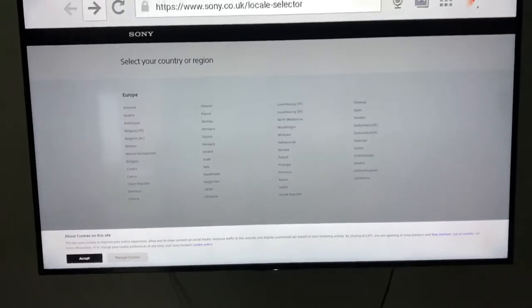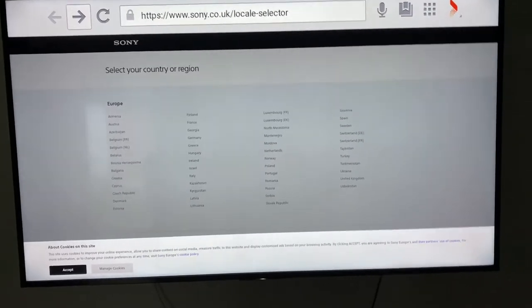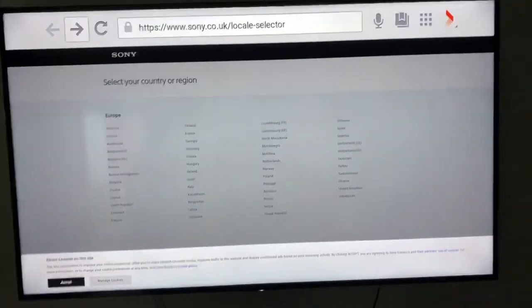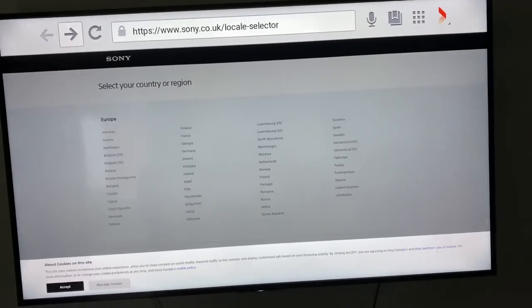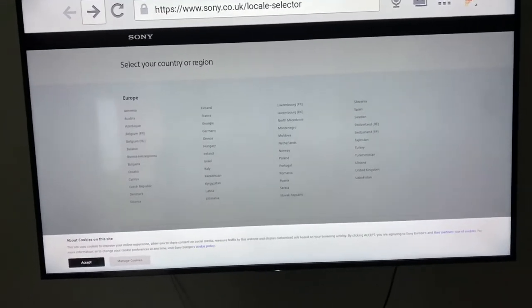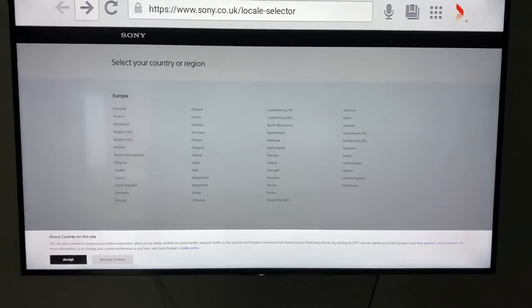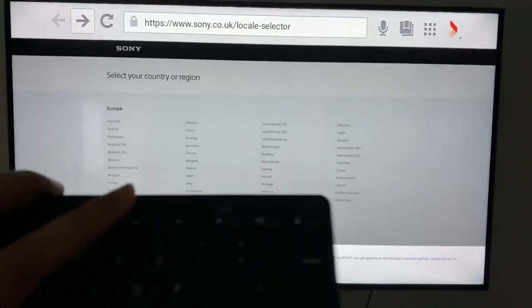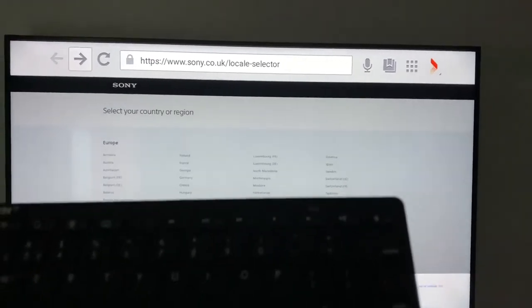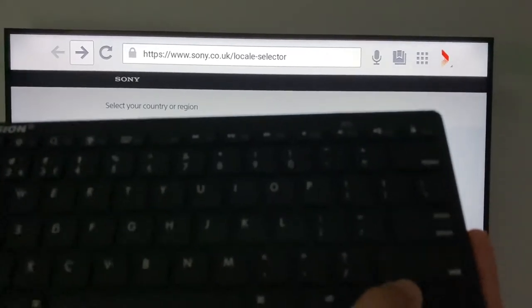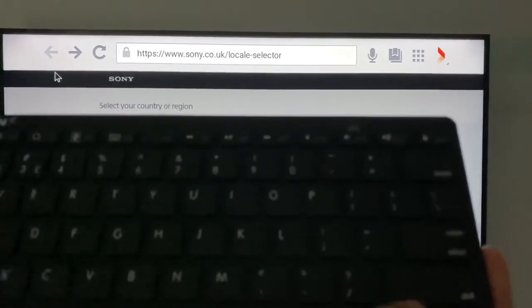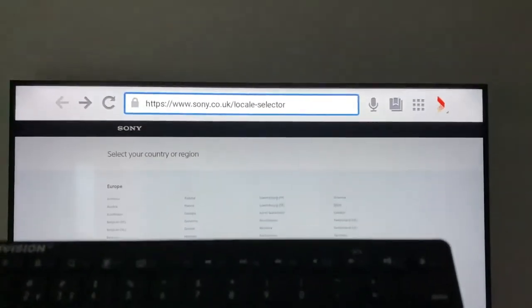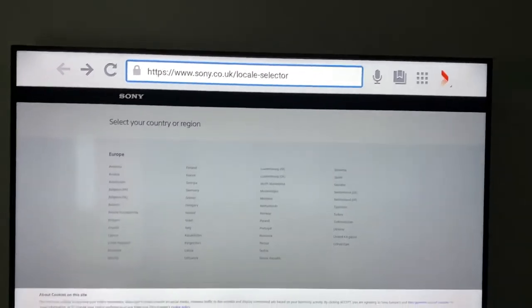You can type it in like a normal life, and then you can search. You can use the mic as well in case if you want to. For instance, if I want to use my keyboard, the cursor is coming.